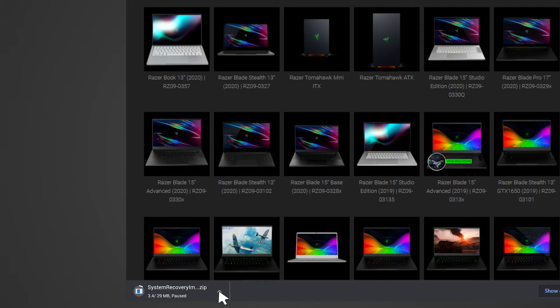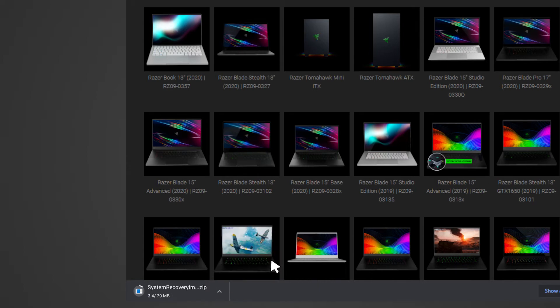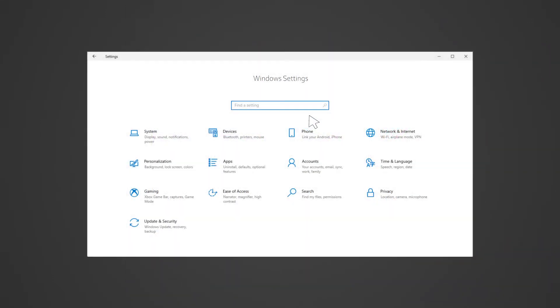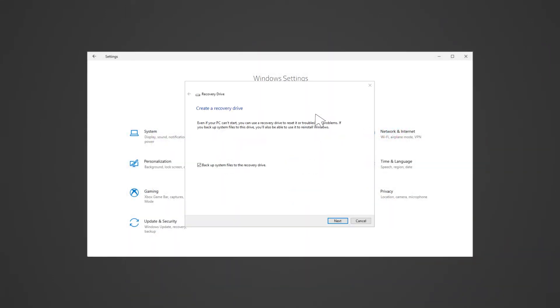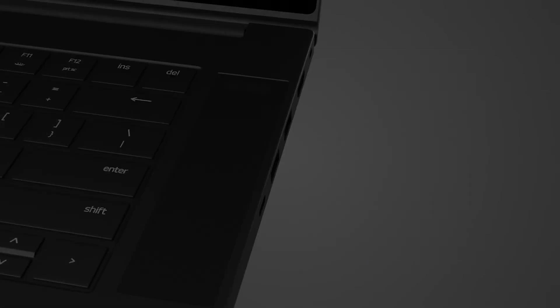If the file download is interrupted, simply click on resume to continue downloading. However, if system recovery files from Razer support are not available, utilizing the Windows recovery drive app is the viable option. The steps will be shown as well later in this video.